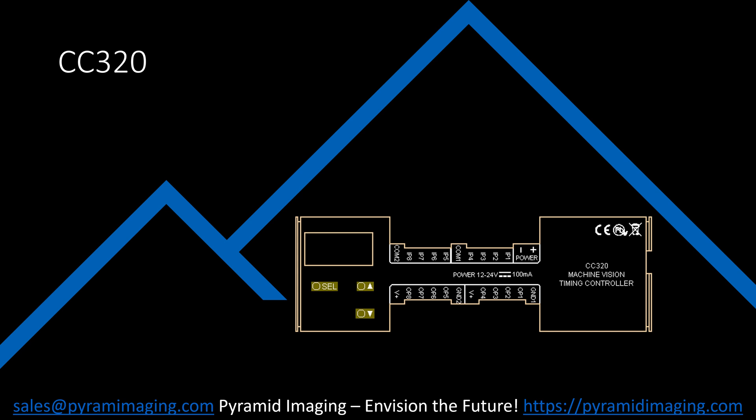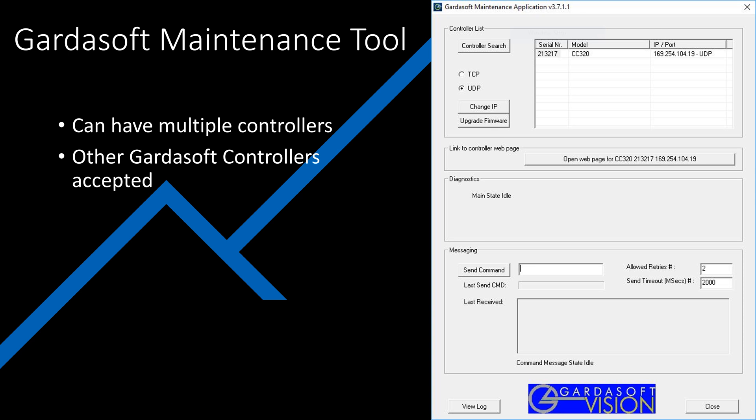Although the CC320 does have push buttons on the front, it is not the recommended way of programming the controller. Instead, you should connect to it using ethernet. With an ethernet cable connected to both the controller and your computer, you can open up the Gardasoft maintenance tool. If you do not see your controller, hit the controller search button. Click on the serial number to select the controller, then press the open web page button.